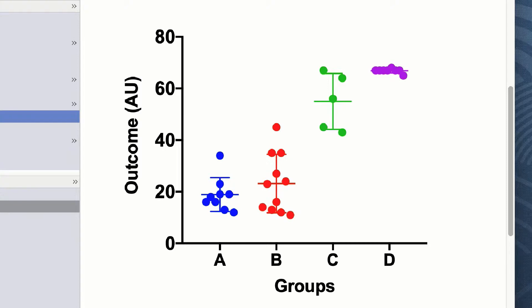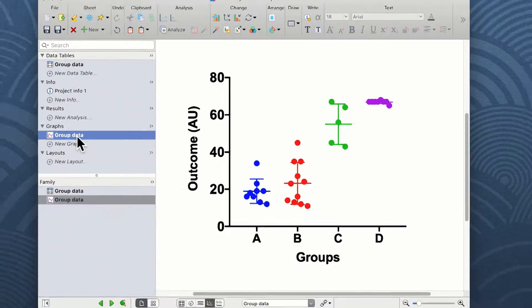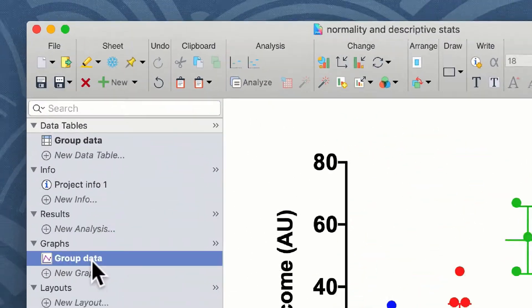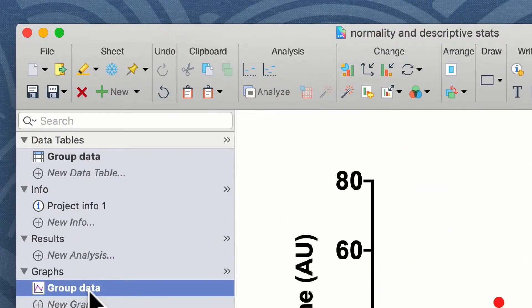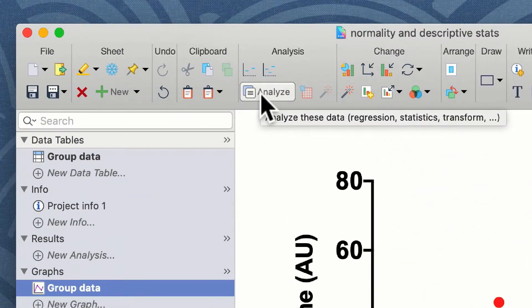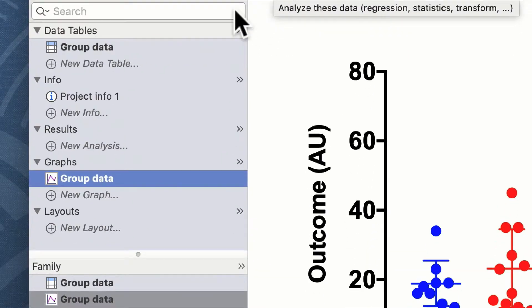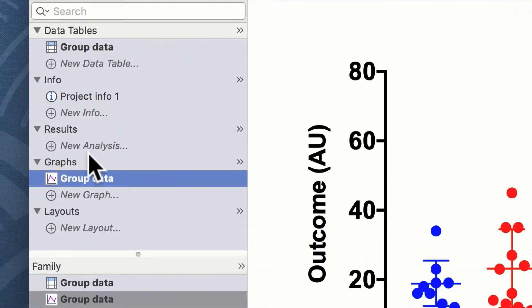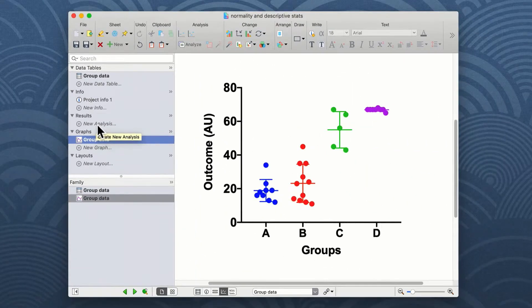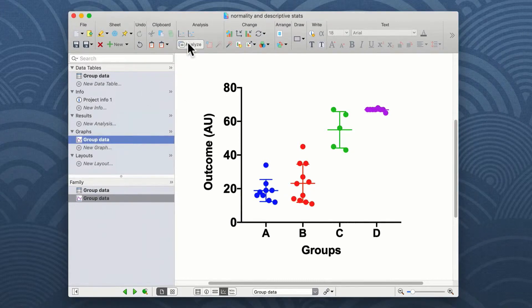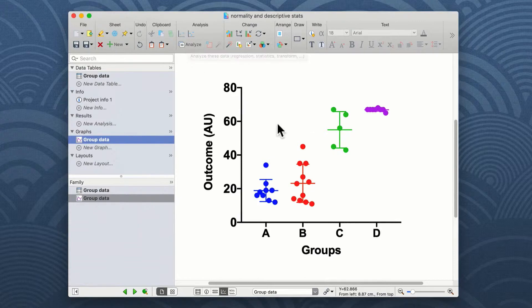You can carry out descriptive statistics on any column of data in Prism by clicking on the analyze button in either the graph or the table view, or click on new analysis within the results window. In this example, I'm going to click on the analyze button from the group data shown here in the graph.